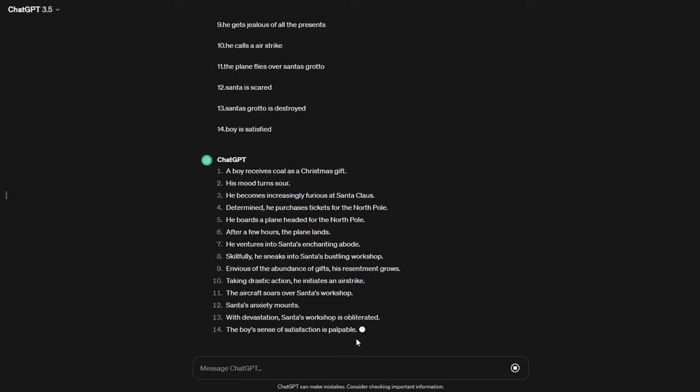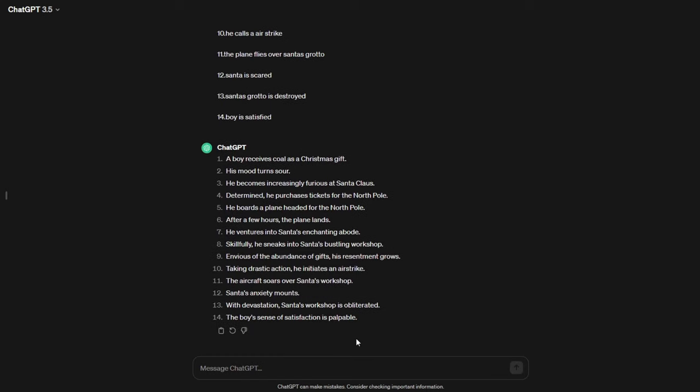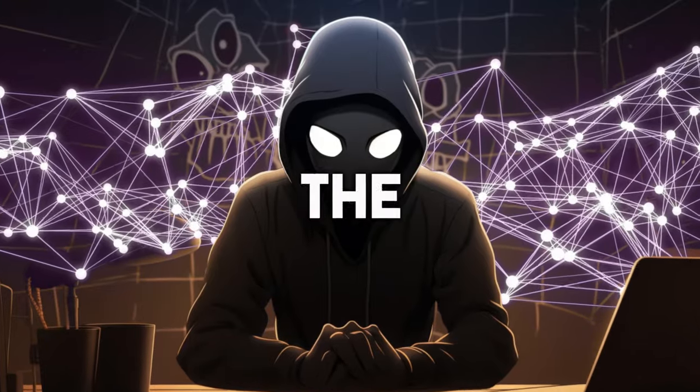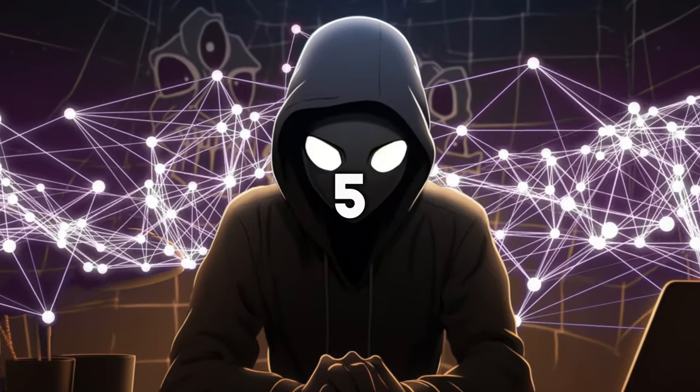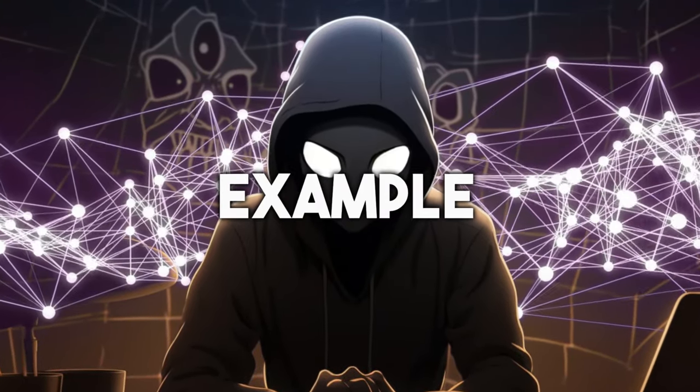The good thing about this niche is that it can be on any topic, so you can analyze the latest trends and make a video on this niche, but the topic of the story is GTA 5, for example.